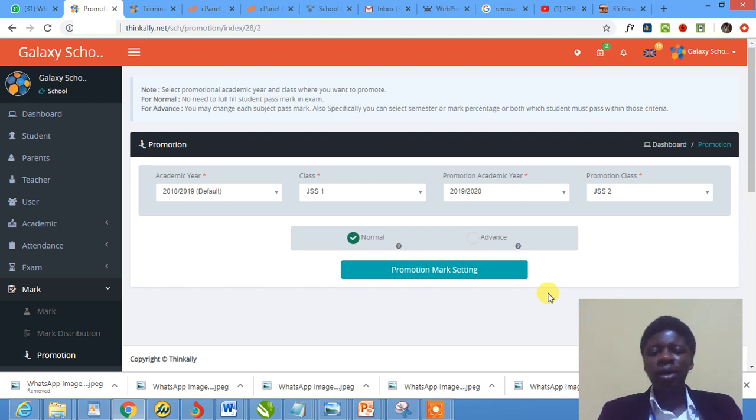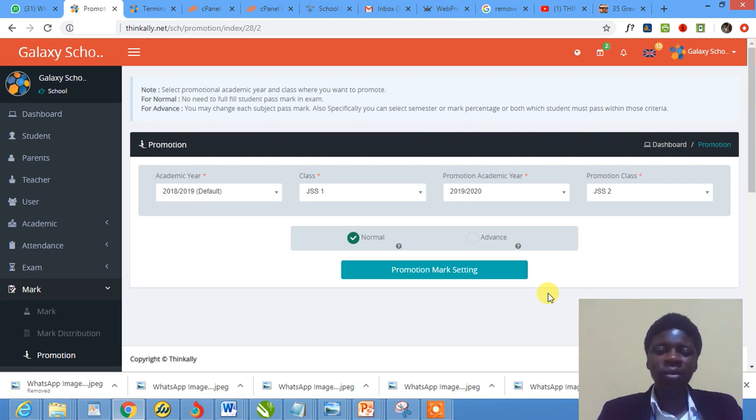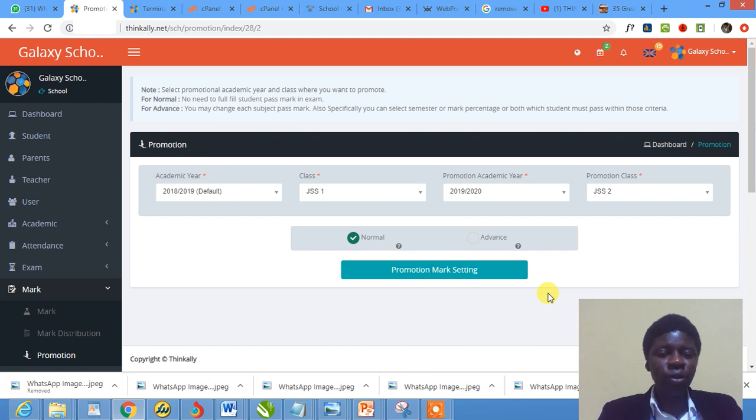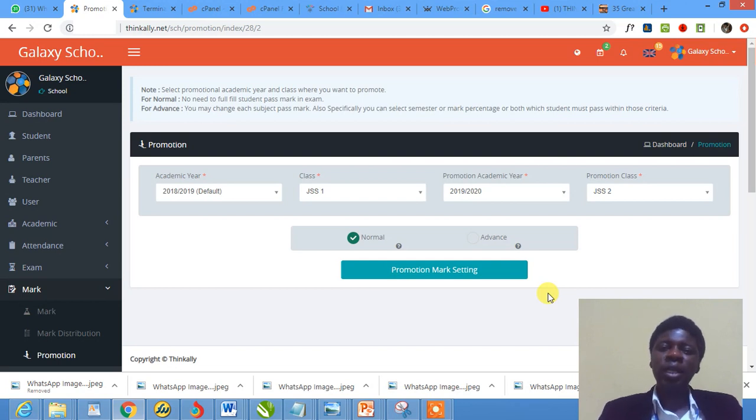Hello, welcome everyone to Think Alike tutorial. We've been doing this tutorial series for a while now. This is tutorial number 19, and in this tutorial I'm going to show you how to promote students.